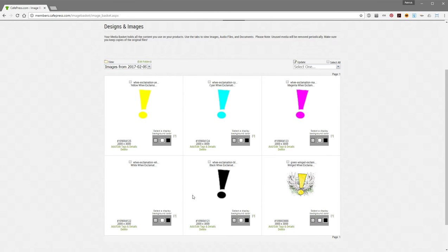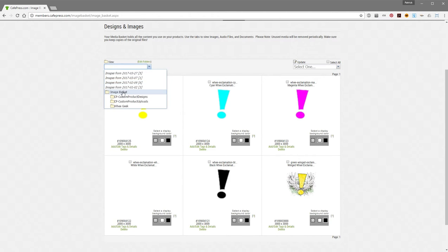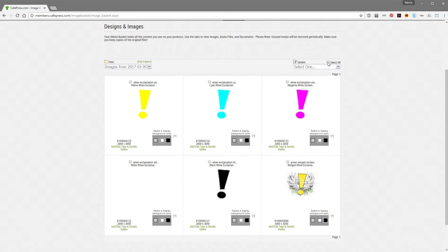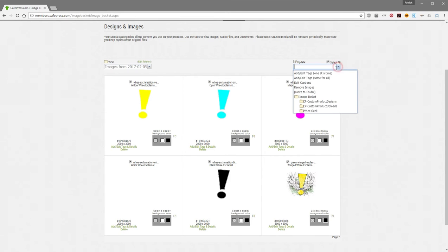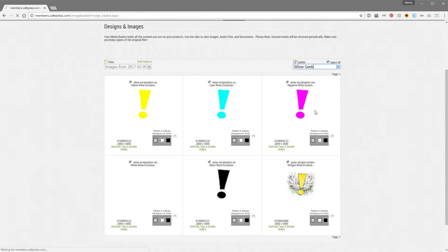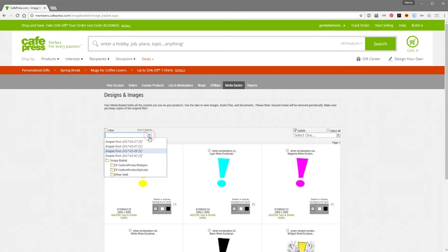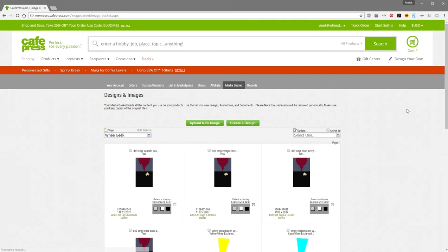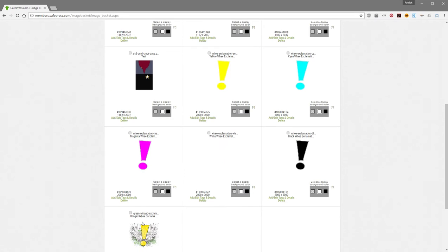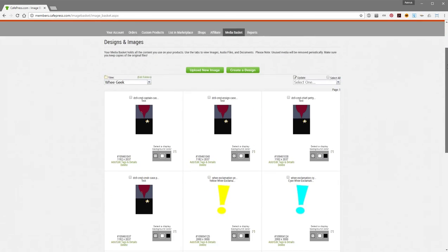These aren't currently in any folder, and they're not in my root image basket either, but I want to put them in my WeGeek folder. Since they're still showing up here in the drop-down from Recent Image Uploads, from this page I can select everything, and in the drop-down choose Move to Folder, just pick the folder I want — and then click WeGeek. It comes back here, shows you my images from that same date, but now if I come to my WeGeek folder, they're all inside of there, which is nice.